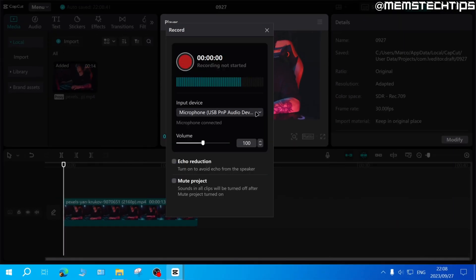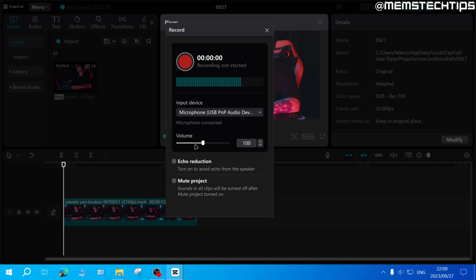Here you can make sure that the correct microphone is selected and you can also change the volume. You also have these two options right here. One is echo reduction which you can turn on to avoid echo from a speaker if you have one.